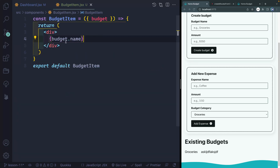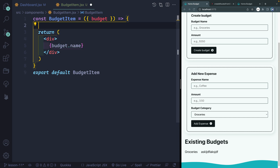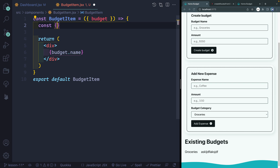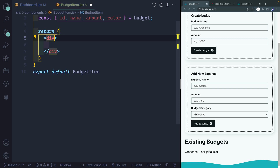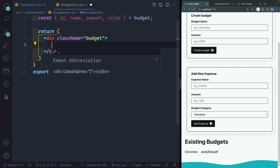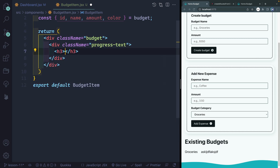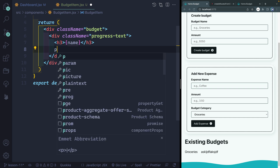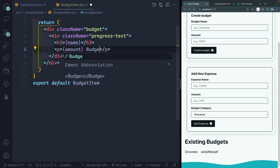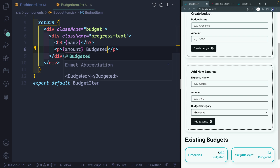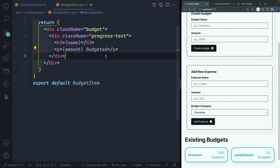Now I want to actually display these as cards. I'm going to jump over to the budget item. I don't want to type budget.budget like 5000 times, so let's go ahead and just destructure all these from here. We know we've got an ID, a name, an amount and a color — at least that much on it — and I want to grab all these from my budget. Let's start templating this out. I'm going to add a class name of budget on here. Then below here we're going to have a div with a class of progress-text, an h3 that will be our name. Then we're going to say how much we've actually budgeted — so we'll say amount, and then 'Budgeted'.